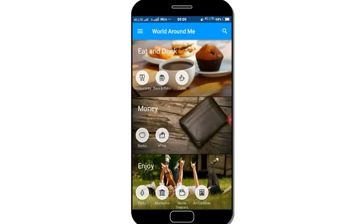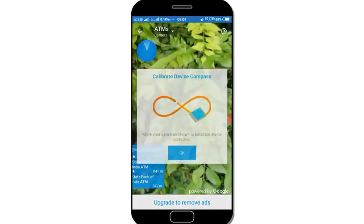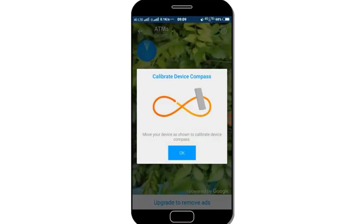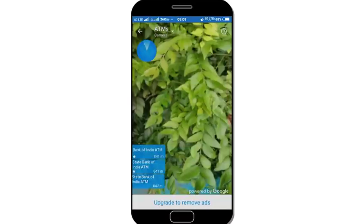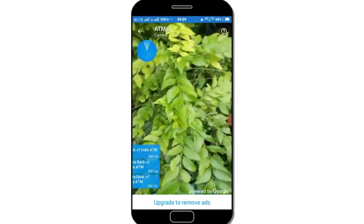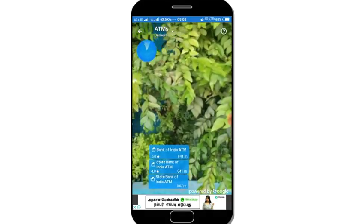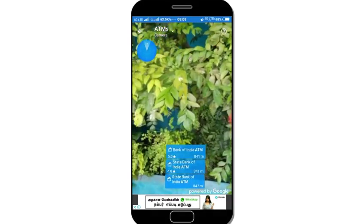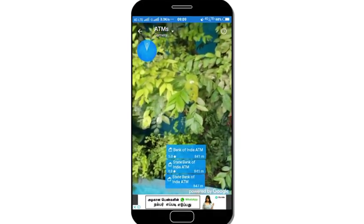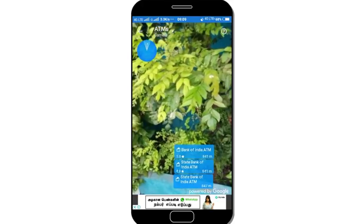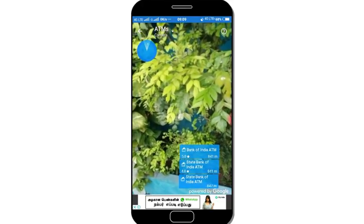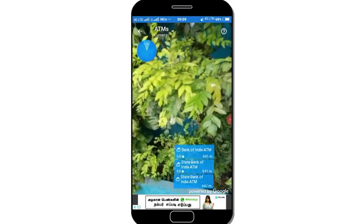So now we choose the ATM. We track the ATM and we choose the camera, so we can see through the camera.